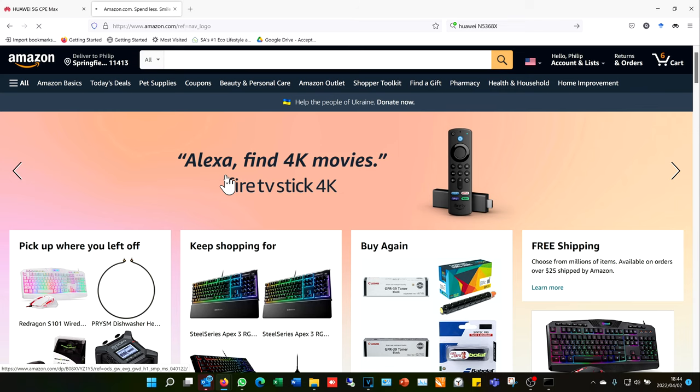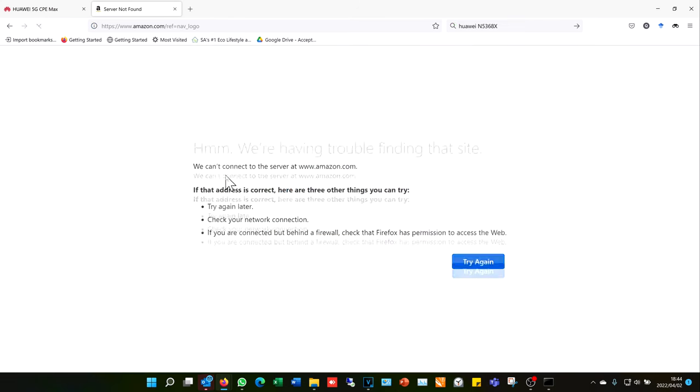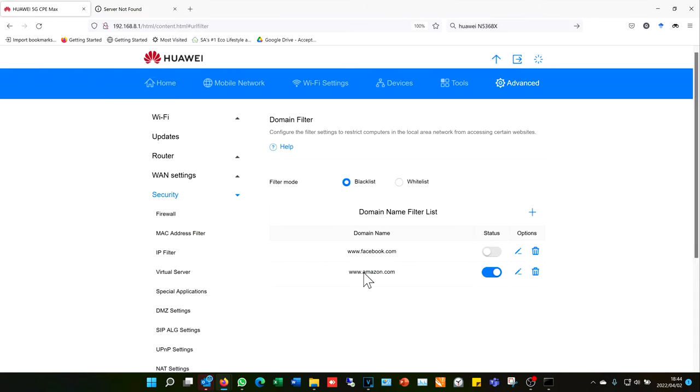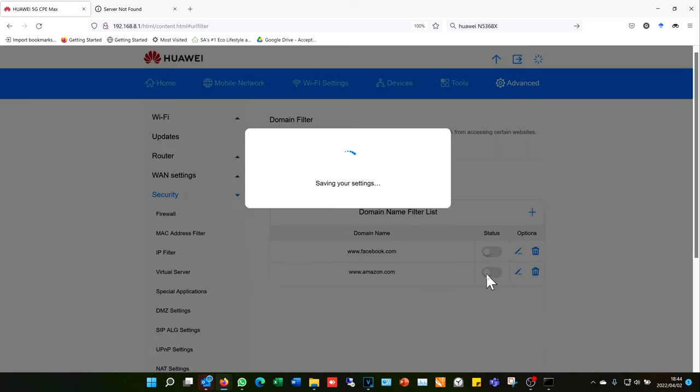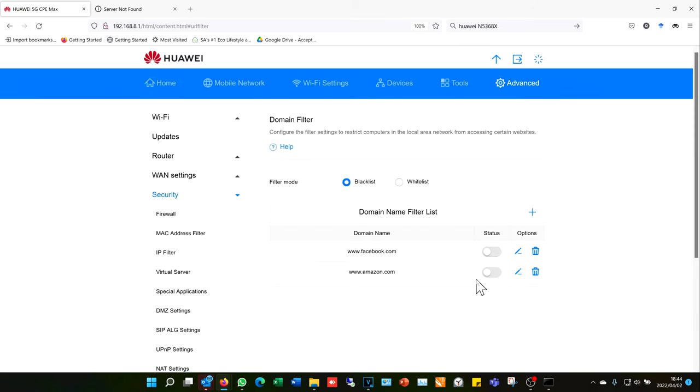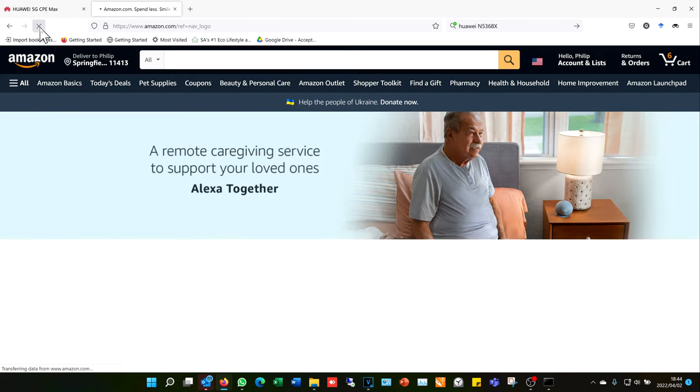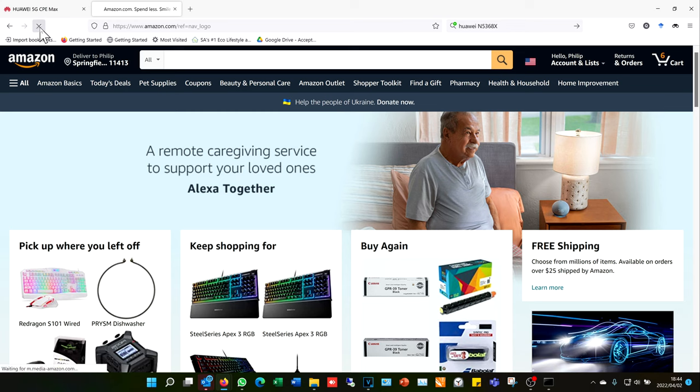There you can see it wouldn't allow me to connect. If I want to now quickly allow it, I want to allow people to access Amazon, I just need to go back into my router and then just toggle this into the on position. That's how easy it is. Then straight away, if I go to amazon.com, you can see it will already load the page.